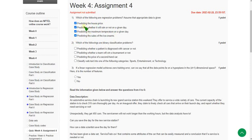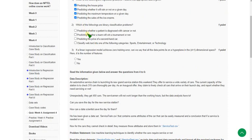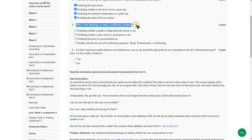Moving on to the second question: which of the following are binary classification problems? It means yes or no type questions.